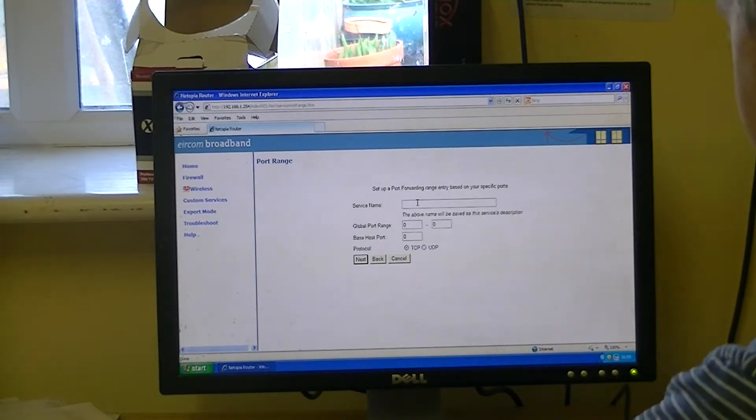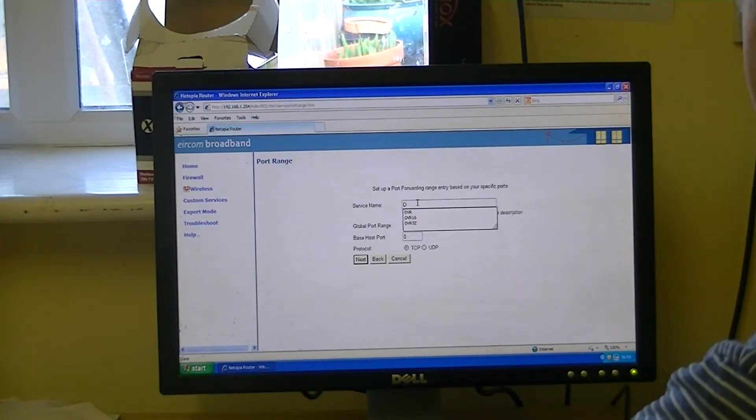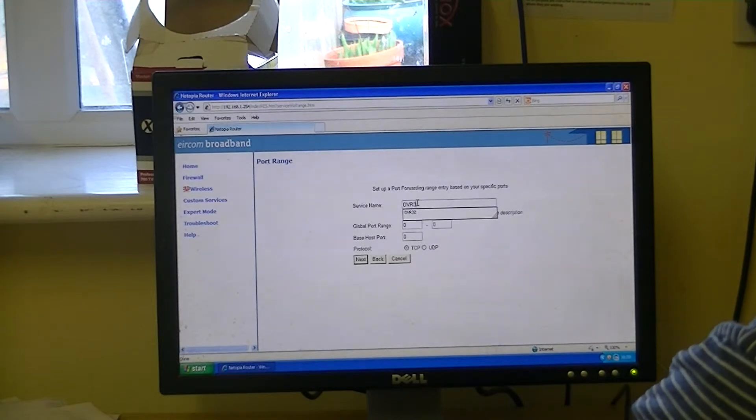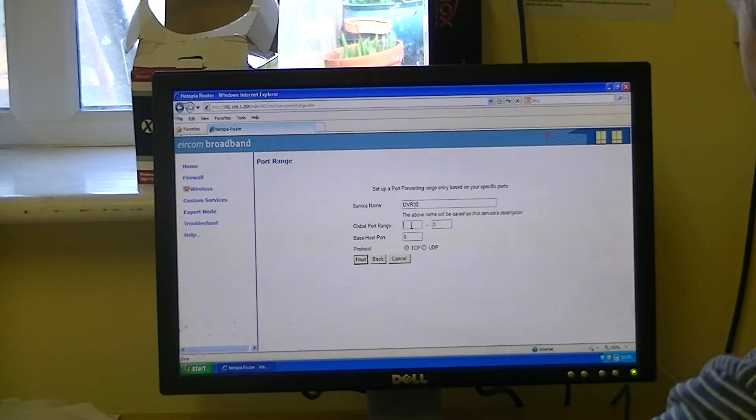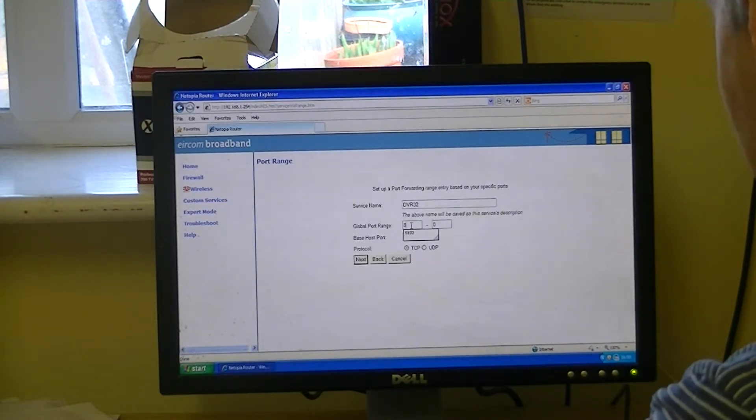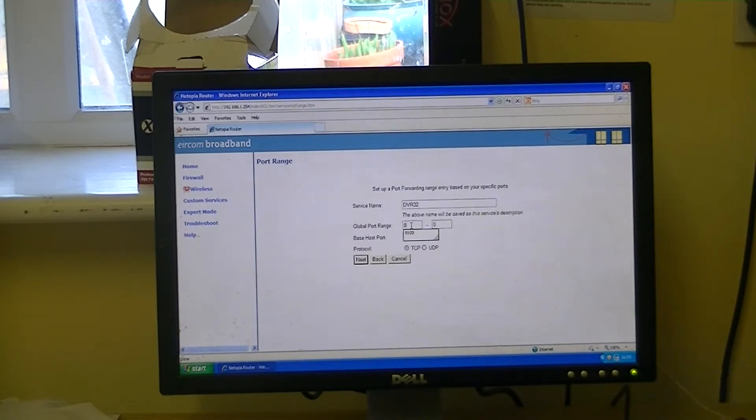So we're simply going to call this DVR32. And the port range here will be 8100 to 8100.